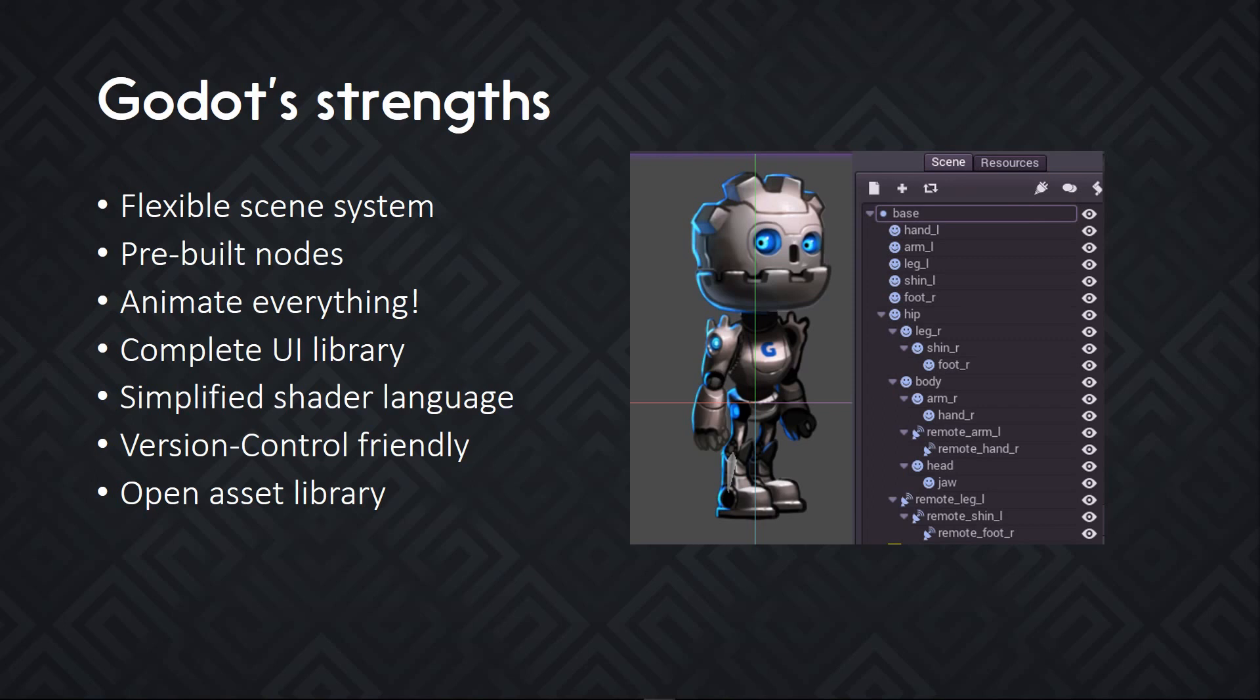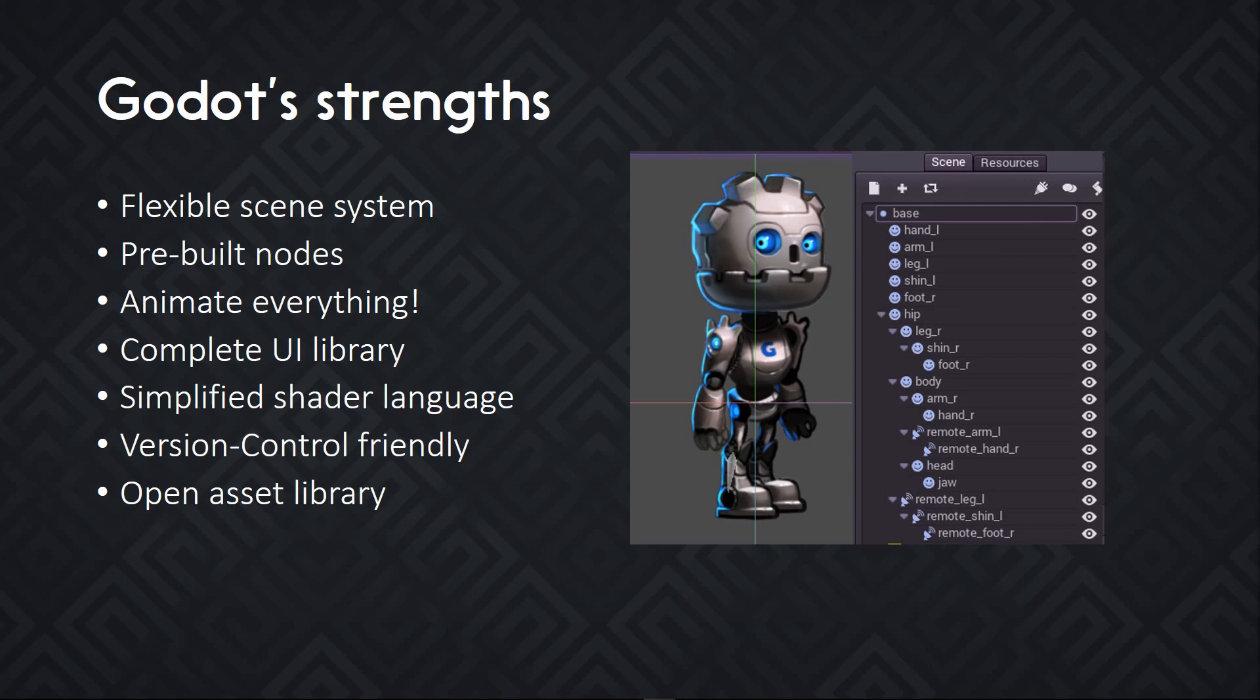There's a complete animation system that allows you to animate everything. You can key any value. You have access to a dope sheet right now, and by the end of the year, there should be also a full graph editor with Bezier curves. I've mentioned the complete UI library. There's a built-in system to create complex UI, and all the editor UI is based on it as well, so it gives you an idea of the potential. This UI system works well for games, but also for tools you might want to make for your games.